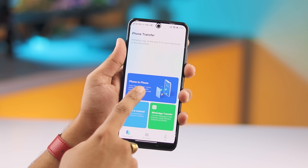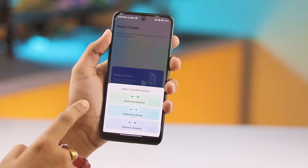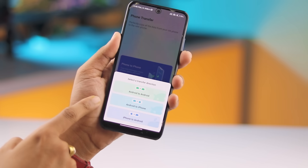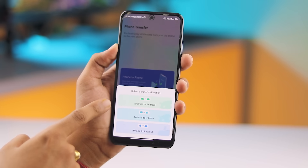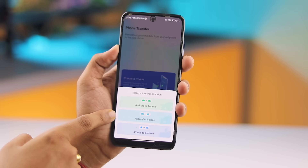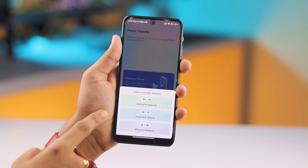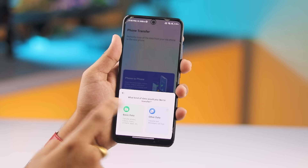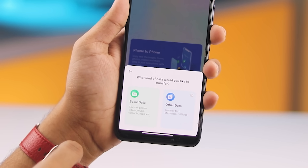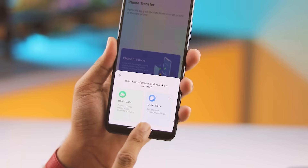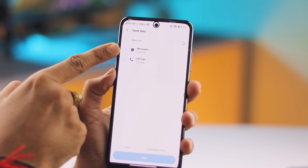First, open the app and tap on the Phone to Phone option. You'll have three transfer directions: Android to Android, Android to iPhone, and iPhone to Android. For this demo, we'll choose Android to iPhone.